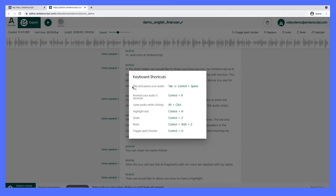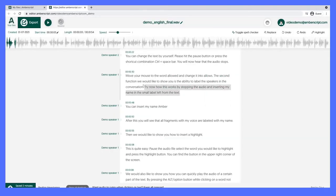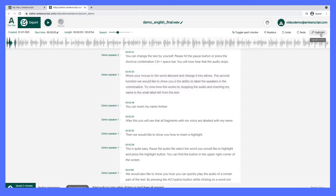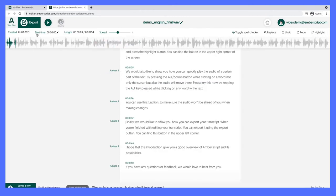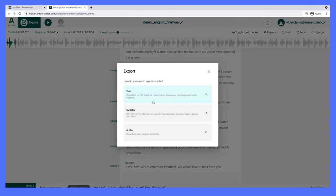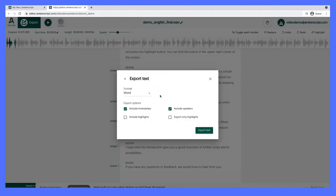You can use Amberscript's spell check, easily change the words, and even highlight paragraphs that will show up directly in your audio file. Once you're happy with your transcript, exporting is a breeze with a handful of useful options. You can export in several different text formats with the options to include timestamps, highlights, and speakers.